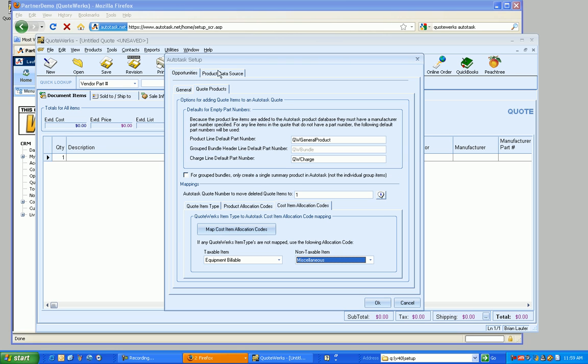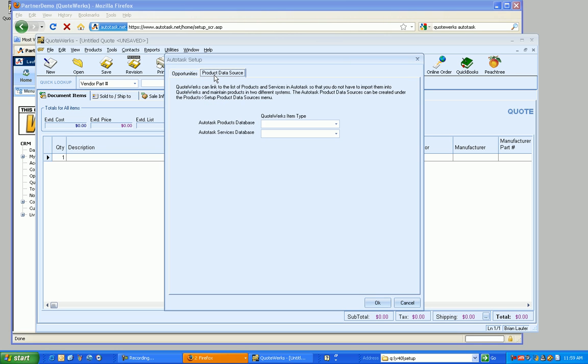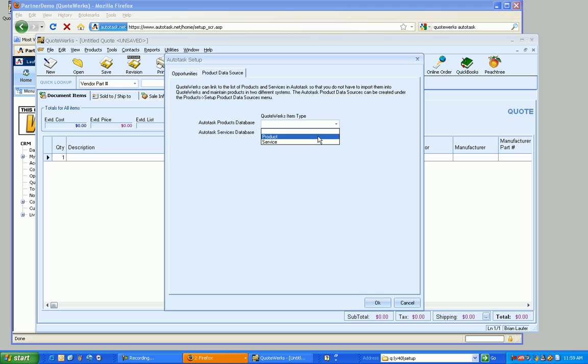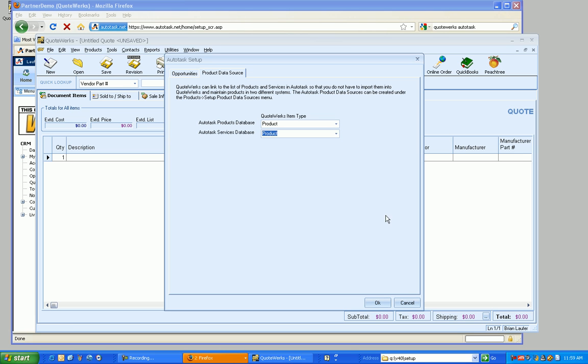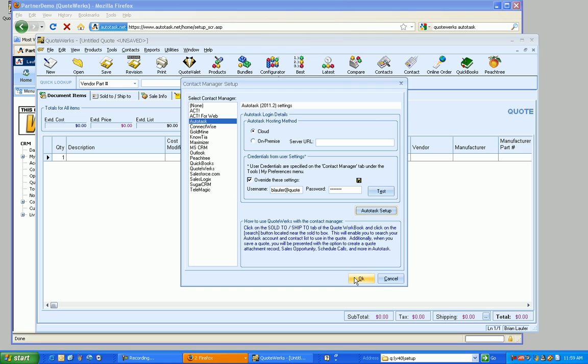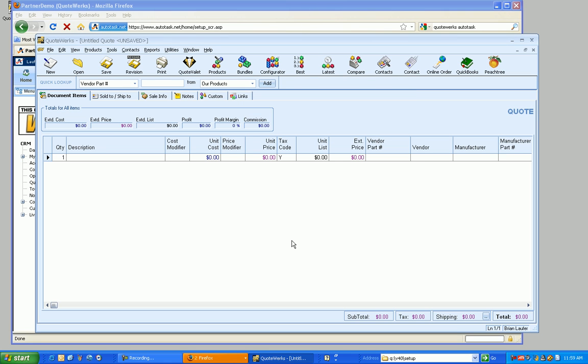From here, what I'm going to do is go to the product data source. QuoteWorks has the ability to link to both the Autotask products database and the Autotask services database. And when those items get brought into QuoteWorks, we can select what item type they're going to be in QuoteWorks. So I'm just going to have them both be product when they come in. So we're going to go ahead and click on OK. And now at this point, we've got the actual integration set up.